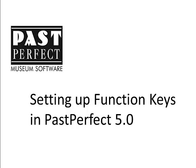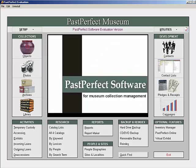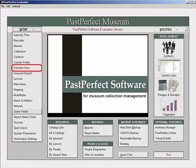If you are using security in Past Perfect, each user can have their own function key settings. To set up function keys, start at the main menu of Past Perfect. Click on Setup and select Function Keys from the drop-down menu.